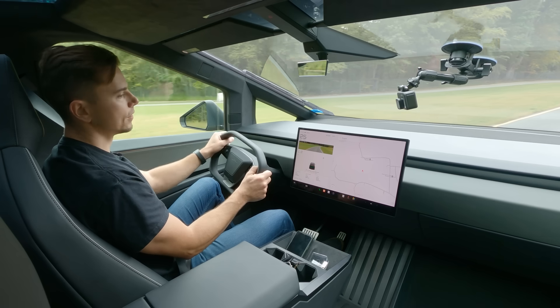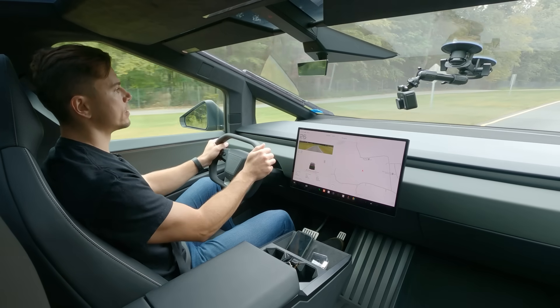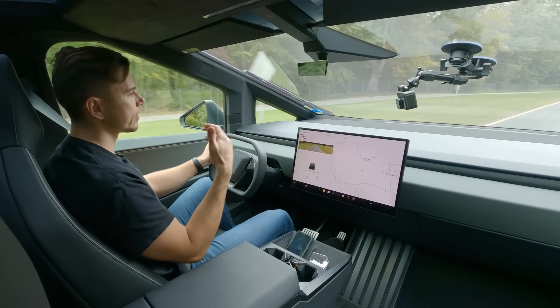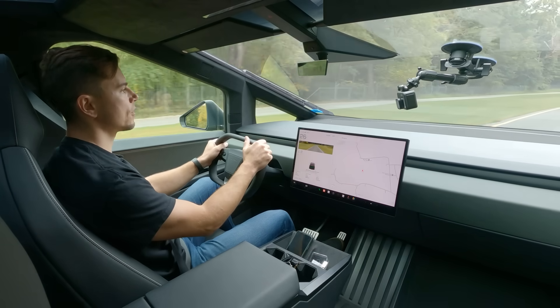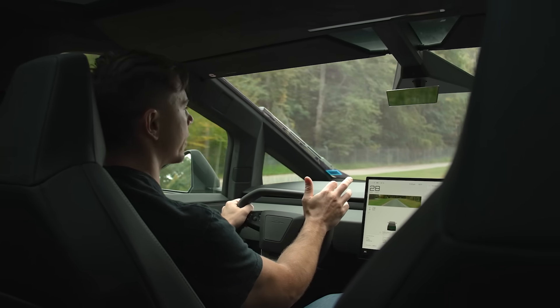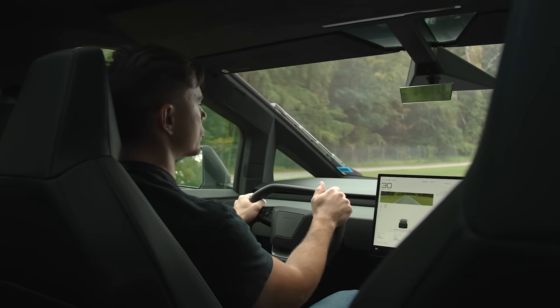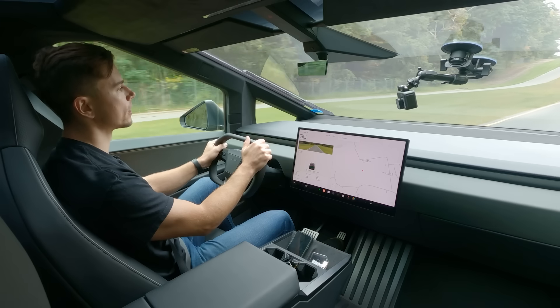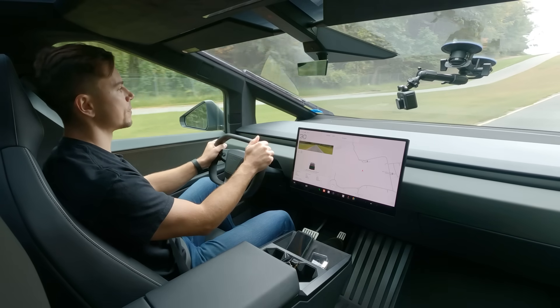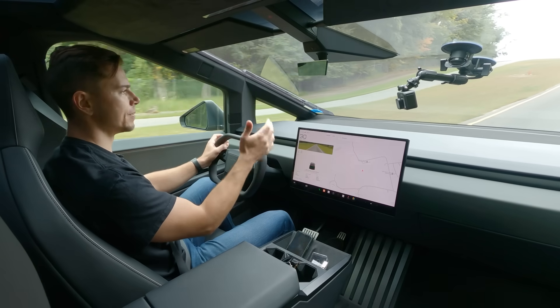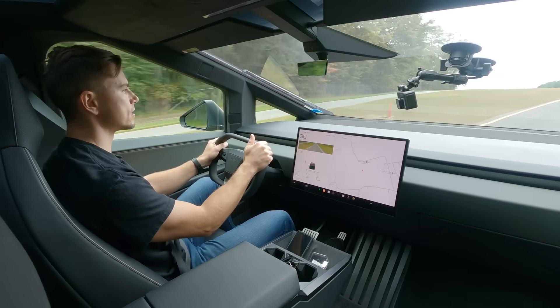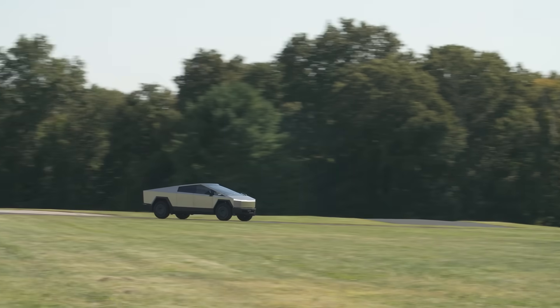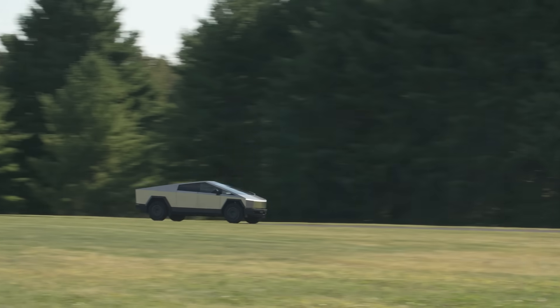One thing I was kind of surprised about is after driving about 250 miles I saw about 2.7 miles per kilowatt hour in terms of the efficiency of this truck. And that's better than I expected given the shape of it and seemingly lack of aerodynamic efficiency and the giant wheels and tires. And we will eventually do our own range testing on this truck to see how accurate or how close to that 340 miles we get when we do our 70 mile per hour highway range test.